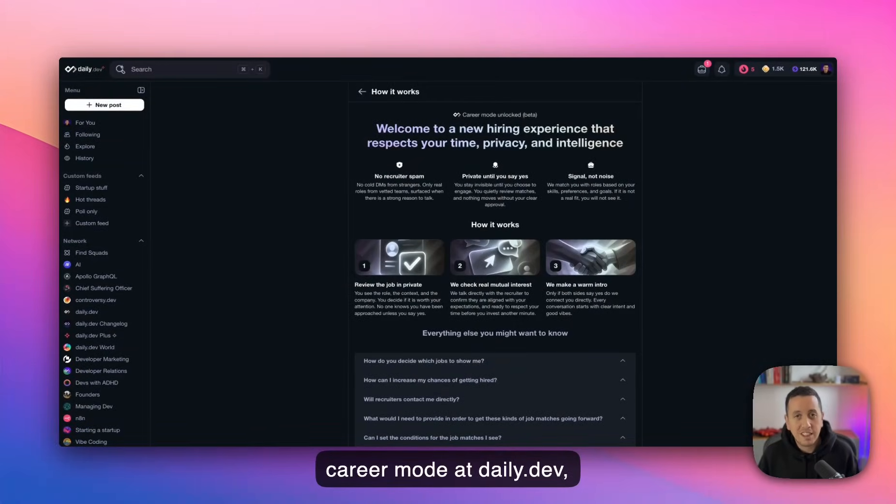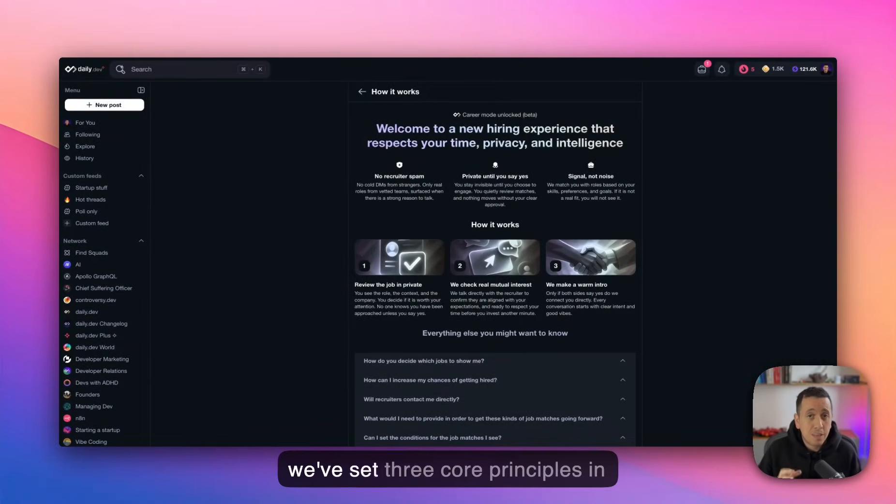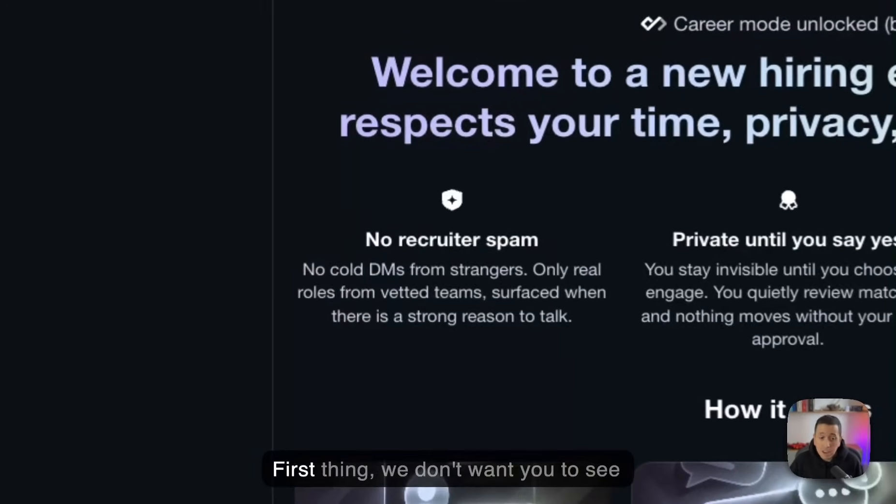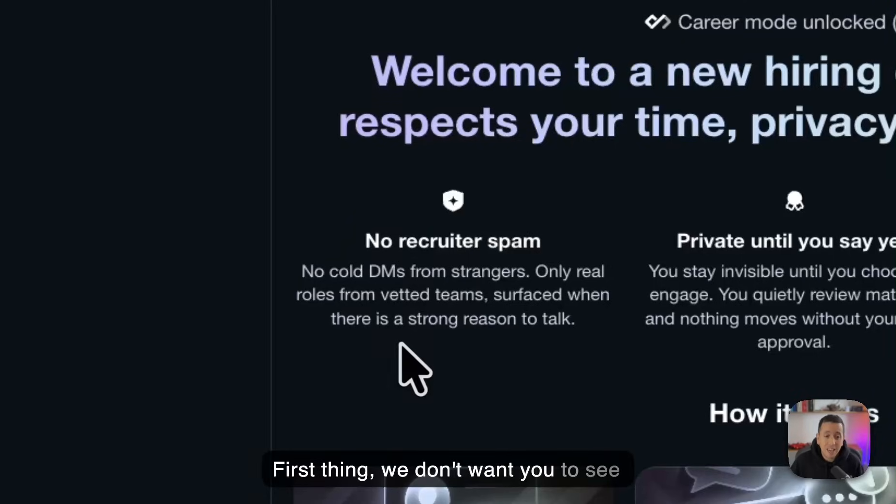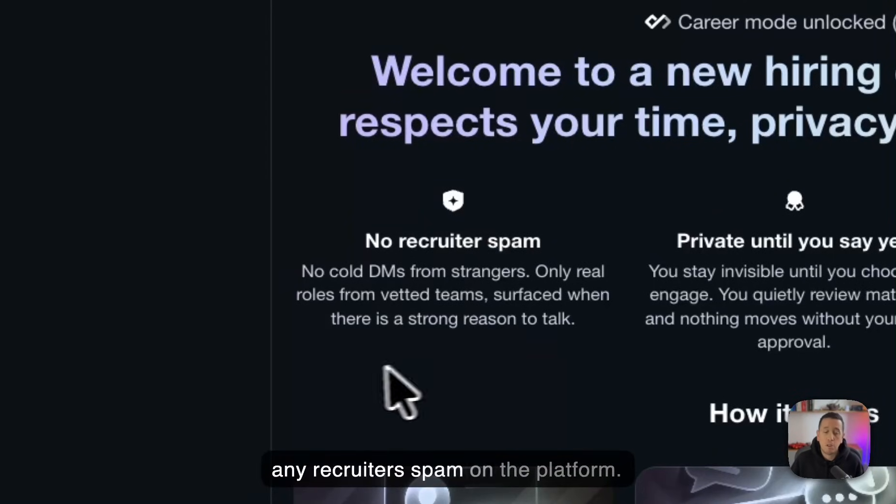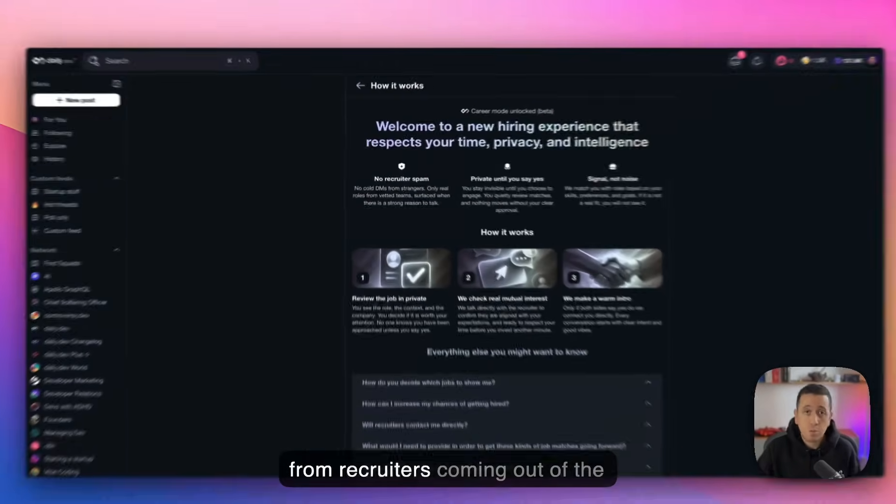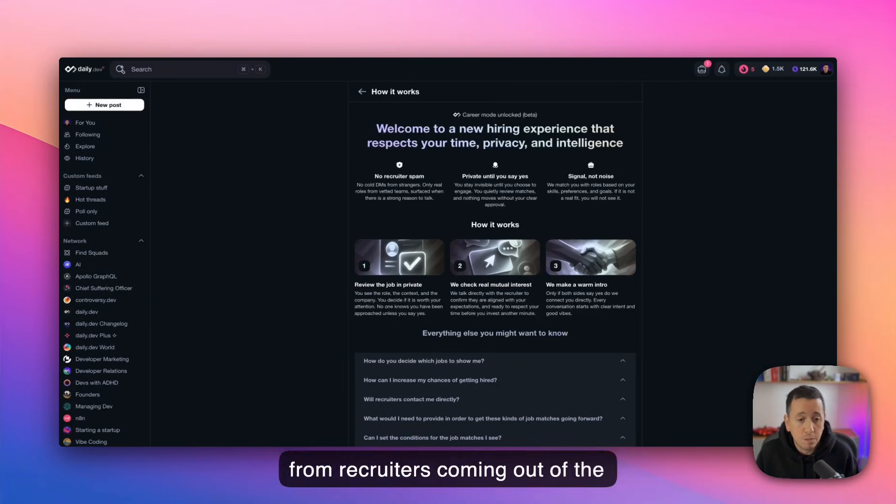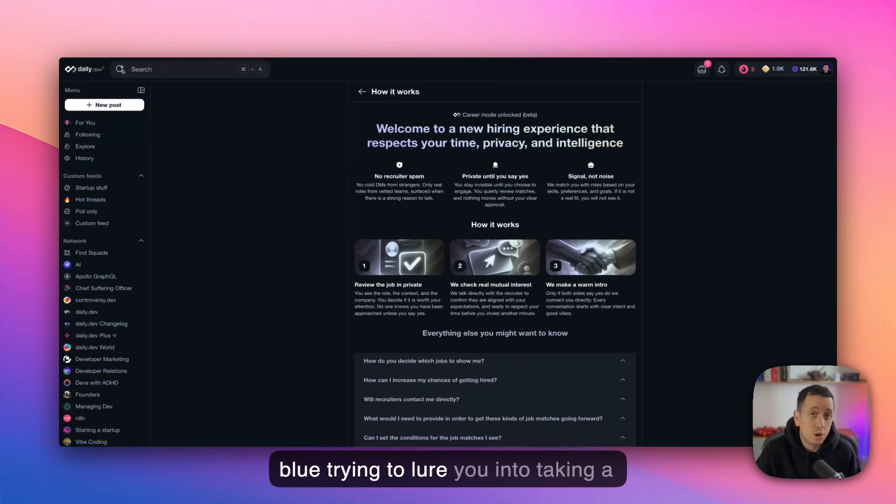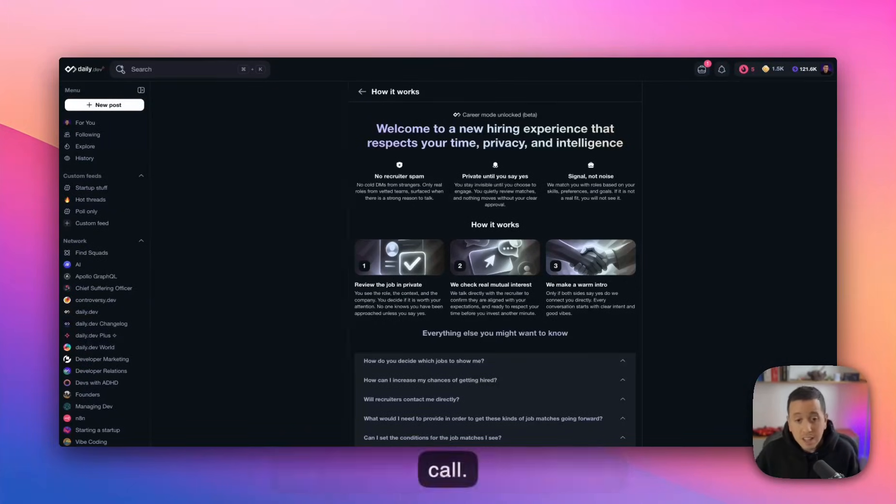So when we designed the career mode at daily dev, we've set three core principles in place. First thing, we don't want you to see any recruiter spam on the platform. So you won't get here any cold DMs from recruiters coming out of the blue, trying to lure you into taking a call.